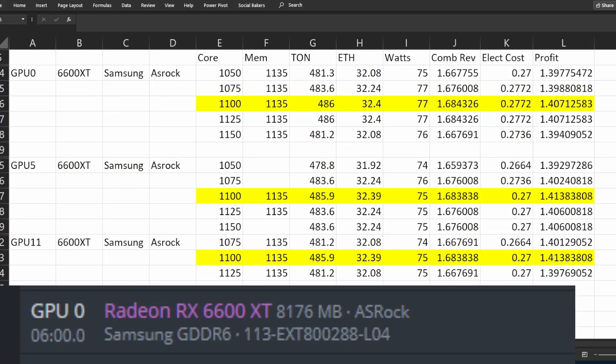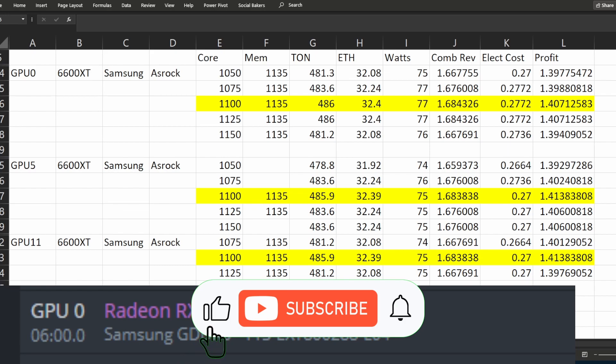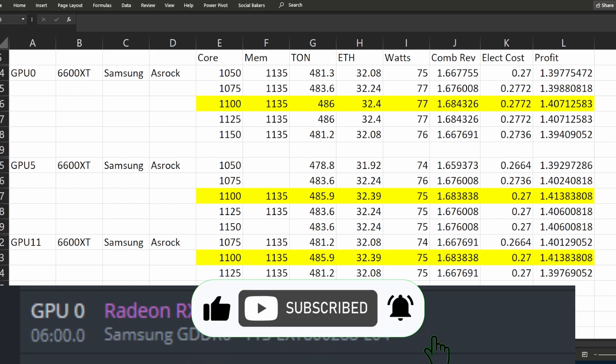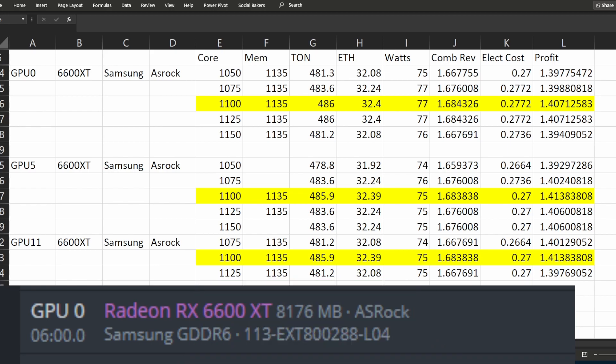Hi everyone, well you saw the title of this video so you know what it is about. Just for the ones that don't know, TON mining uses the core of your GPU while ETH uses the memory of your GPU.